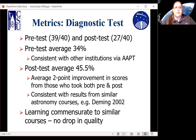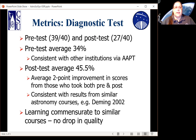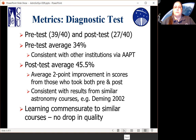As far as metrics go, we used the Astronomy Diagnostic Test. All students in the course took the pre-test — 39 out of 40 students — but only 27 out of 40 took the post-test, due to large absenteeism on the last day and some students expressing extreme reluctance to take it. The pre-test average was 34%, consistent with our expectations. The post-test average was 45.5%, showing roughly a two-point improvement in the available scores, indicating that learning was commensurate with similar courses with no drop in quality.